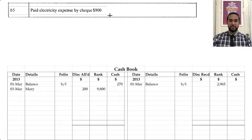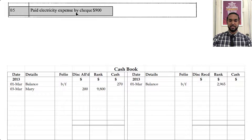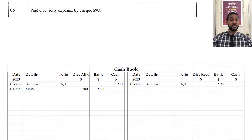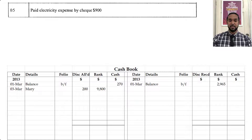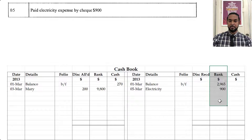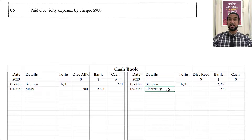Let's look at the transaction on the fifth. It says paid electricity expense by check, 900. We're seeing check, so we know the bank account is being affected. We are making a payment, so we are spending money, which means our bank account balance is going to decrease. Anytime we decrease the bank account, we have to credit the bank account. So on the credit side under the bank column you're going to see 900. The details will say electricity, and the date is the 5th of March.